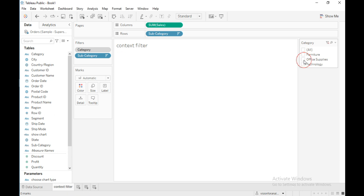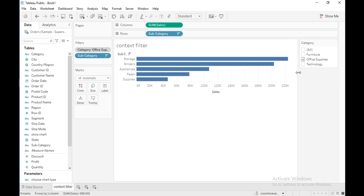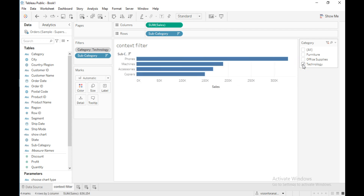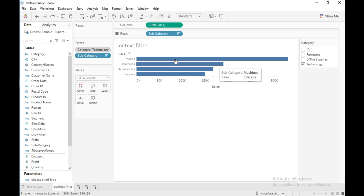If I select only one category — office supplies — you can see the top five subcategories from only that selected category. If I select technology, there are only four subcategories in technology, so it is showing the top four rather than five.